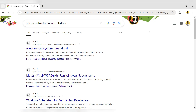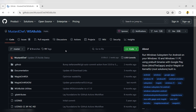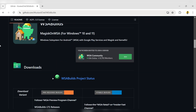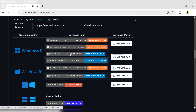Now open your web browser and search for Windows Subsystem for Android on GitHub. Click on the first link, then click on the WSA Builds hyperlink. Scroll down and choose the correct file for your device type and Windows version. I will download the stable build for Windows 11 64-bit. Click on the link.